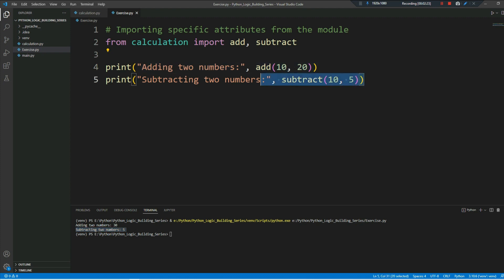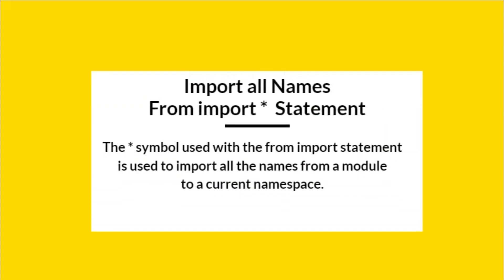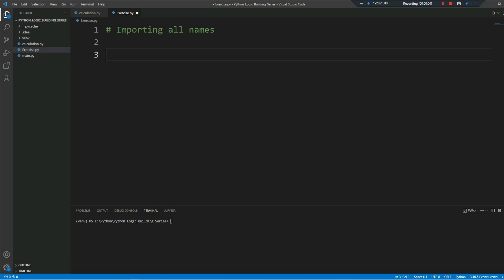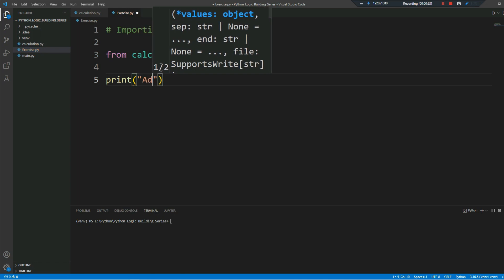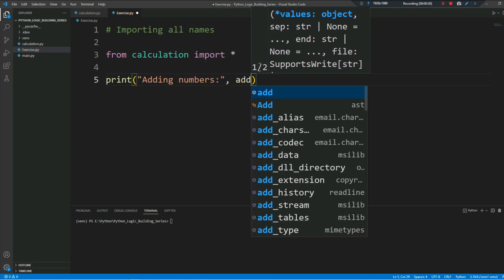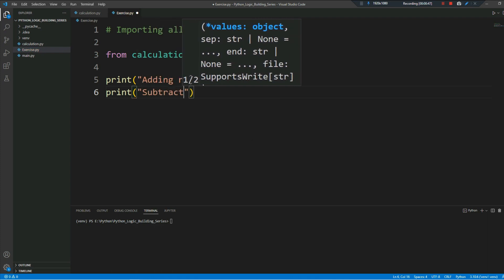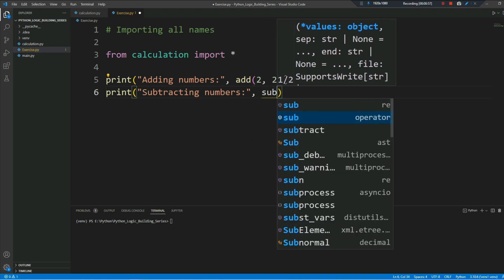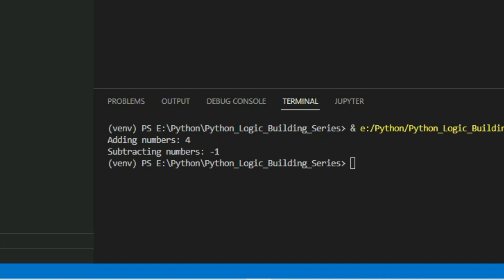The asterisk symbol used with the from...import statement is used to import all the names from a module to the current namespace, so we can import all names without calling them one by one. Here I am performing another operation using the calculation module — adding and subtracting numbers. For example, subtract 3 and 4: 2 plus 2 equals 4, and 3 minus 4 equals minus 1.